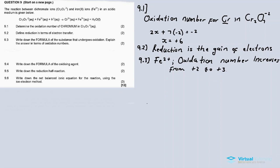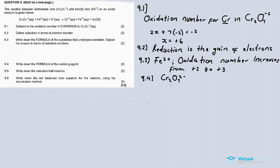Question 9.4: write down the formula of the oxidizing agent. The oxidizing agent is the substance which undergoes reduction. Chromium on the left has an oxidation number of plus 6, but on the right it has an oxidation number of plus 3. The decrease from plus 6 to plus 3 means chromium undergoes reduction. So the oxidizing agent is chromium in the dichromate ion, Cr₂O₇²⁻.